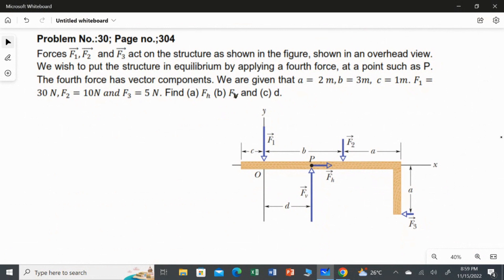We wish to put the structure in equilibrium by applying a fourth force at a point such as P. The force we are going to apply at point P has vector components — two components, horizontal as well as vertical, which are already mentioned in the diagram.